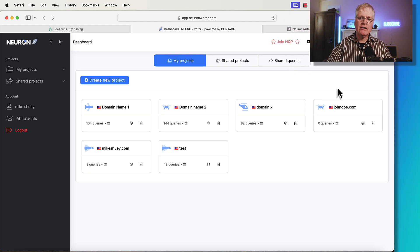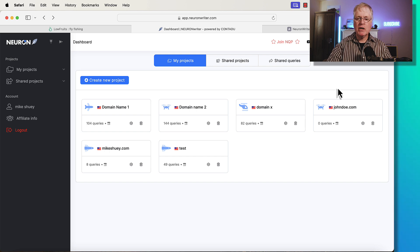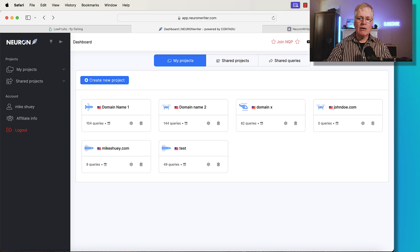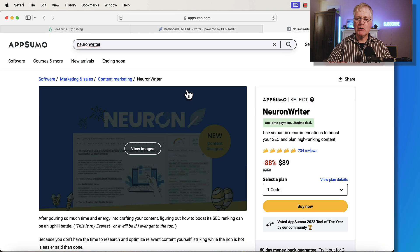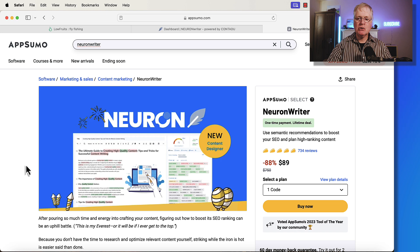Neuron Writer is an SEO optimization tool. It's a really good one. I've used it for quite some time. And right now, just for people that don't have the tool, it is available on AppSumo. It's a lifetime deal. It starts at $89.